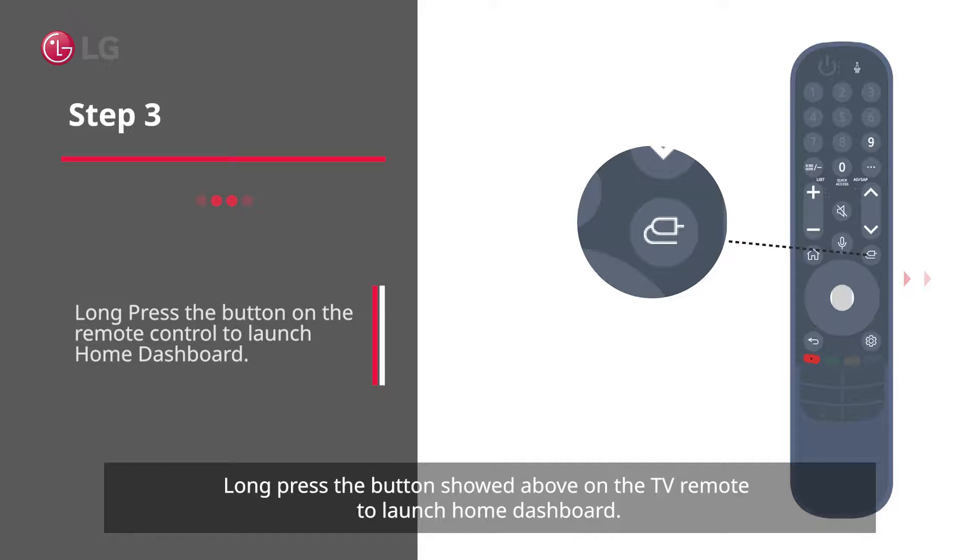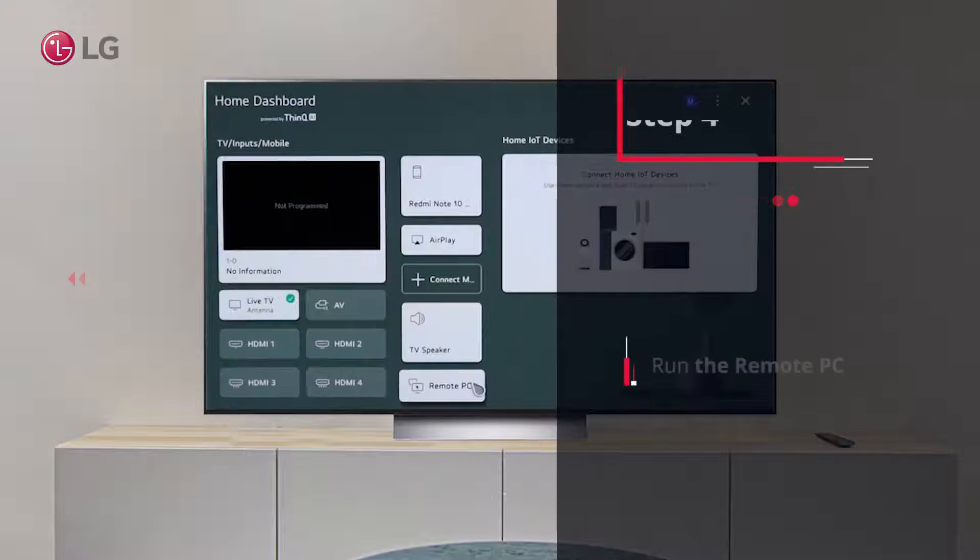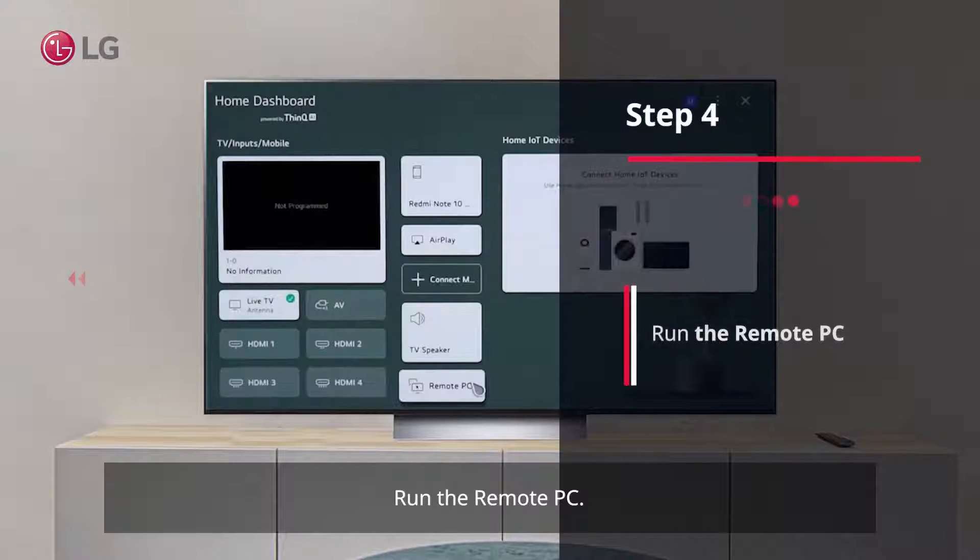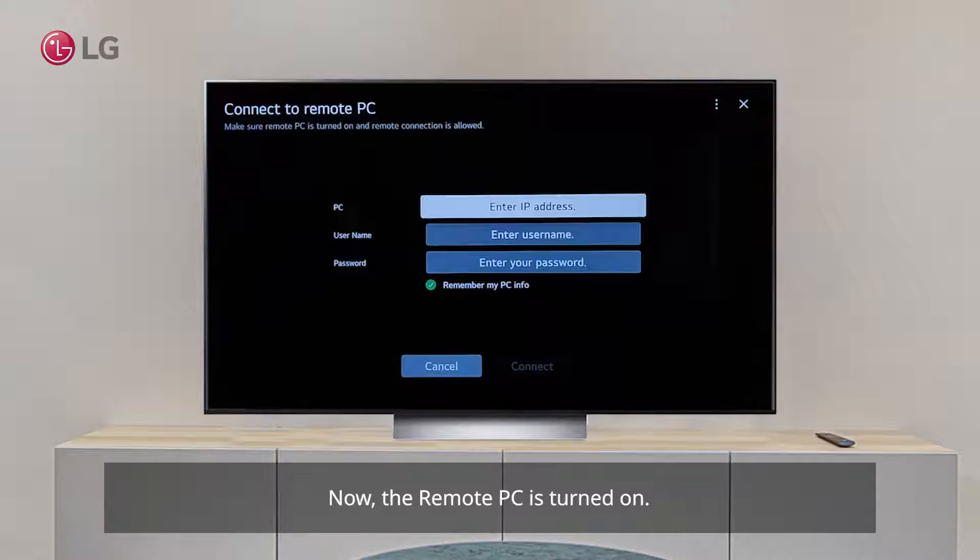This launches the home dashboard. Step 4: Run the Remote PC. Now the Remote PC is turned on and ready to connect.